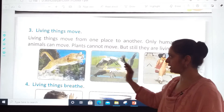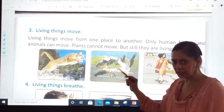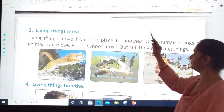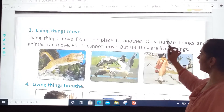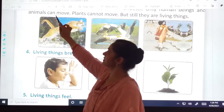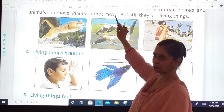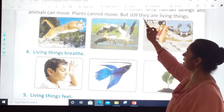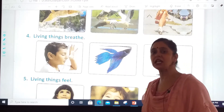Living things move from one place to another. Only human beings and animals can move. Plants cannot move. But still, they are living things. Plants cannot move, but still they are living things.